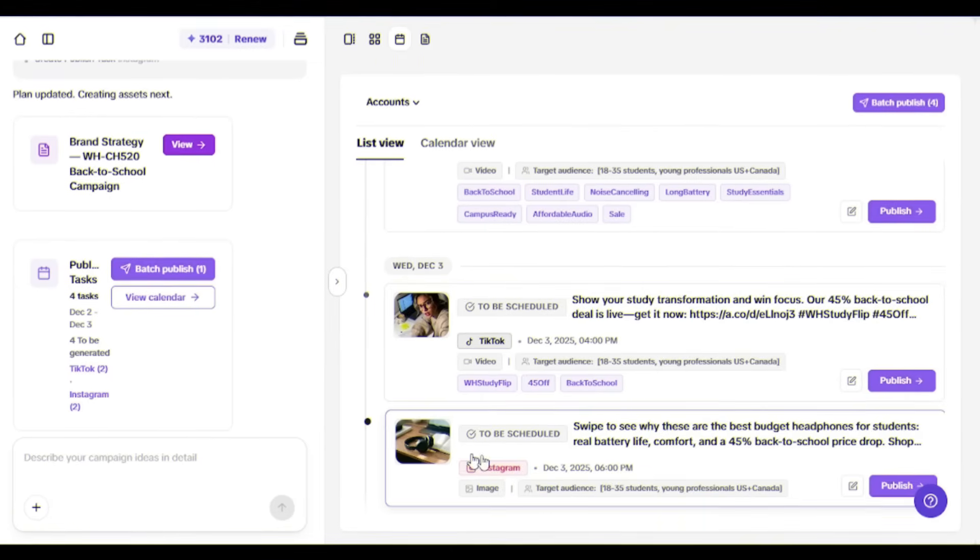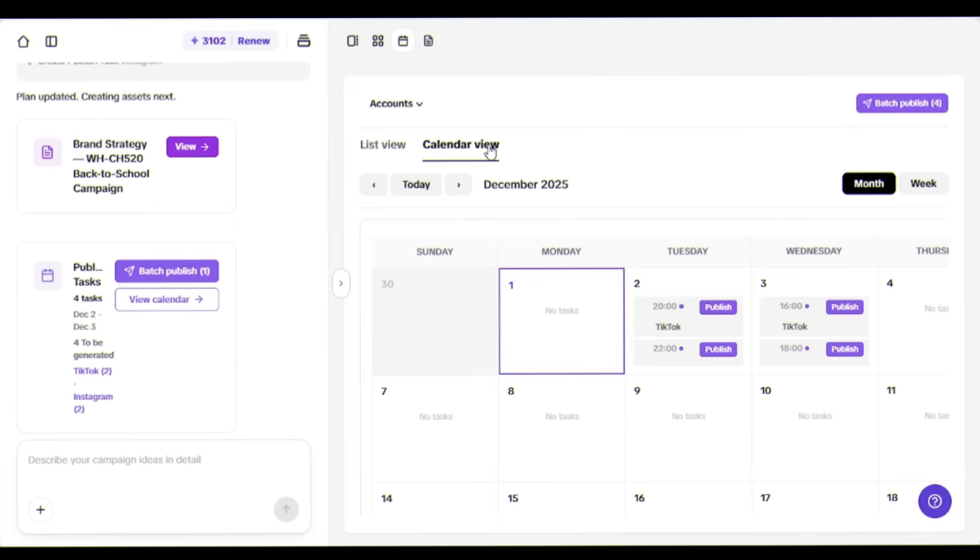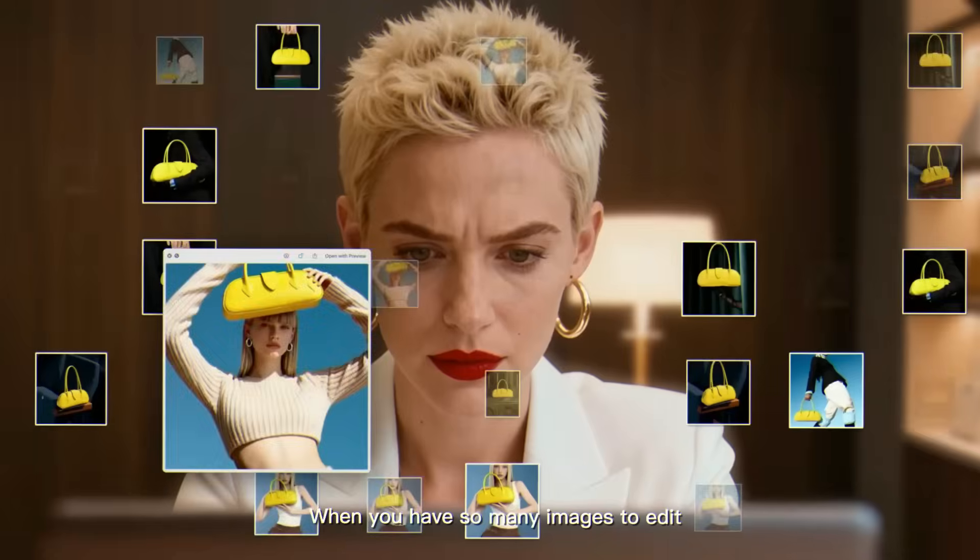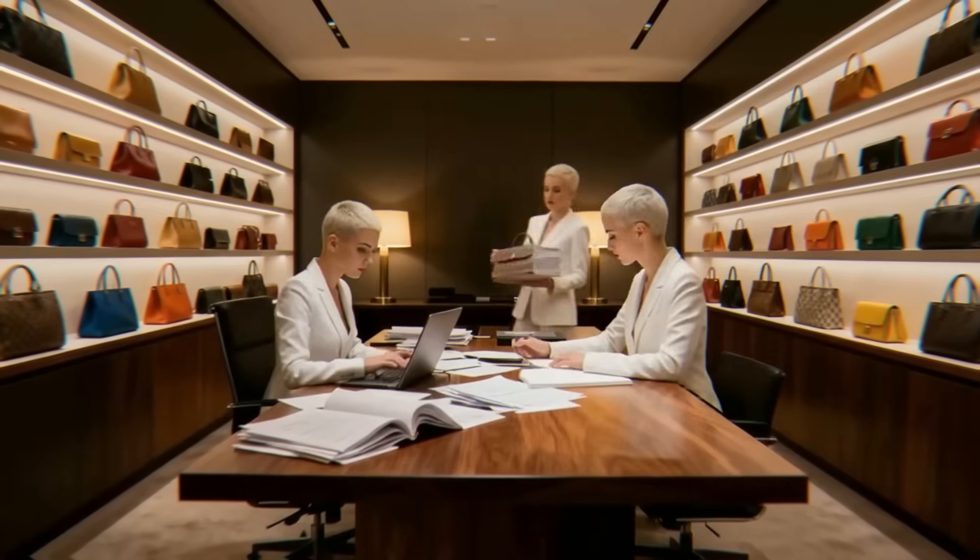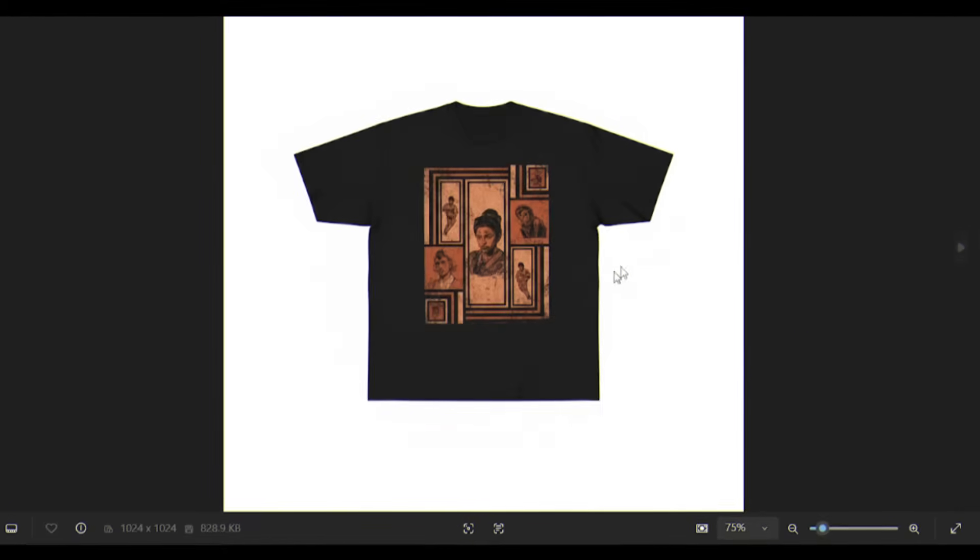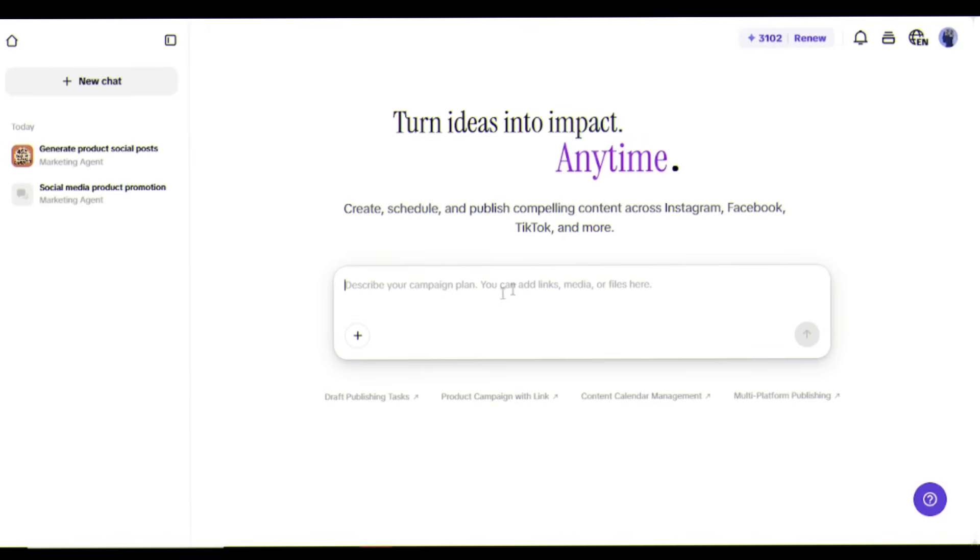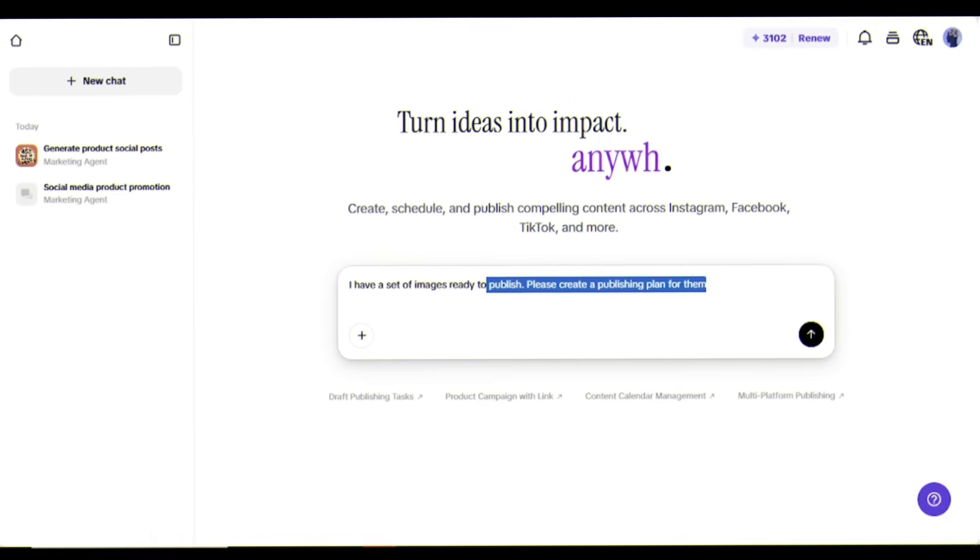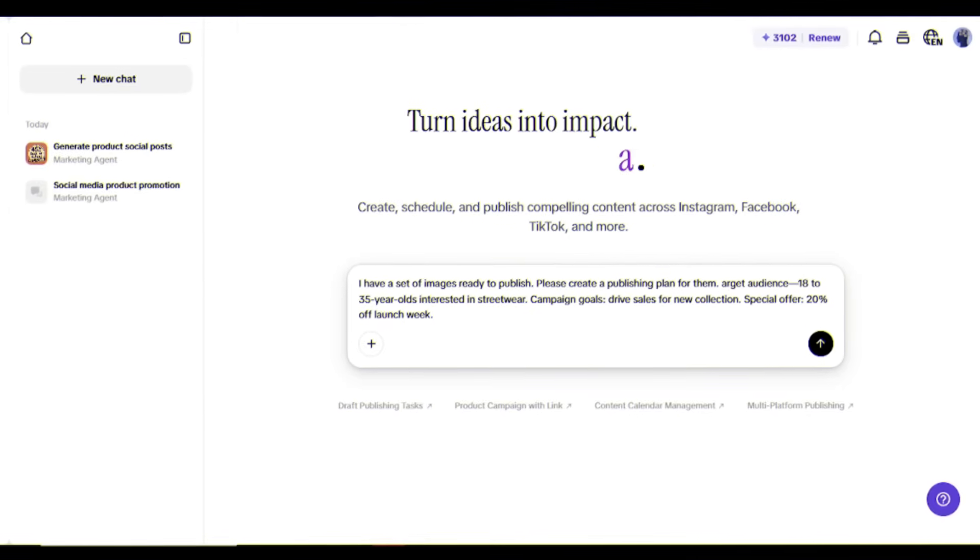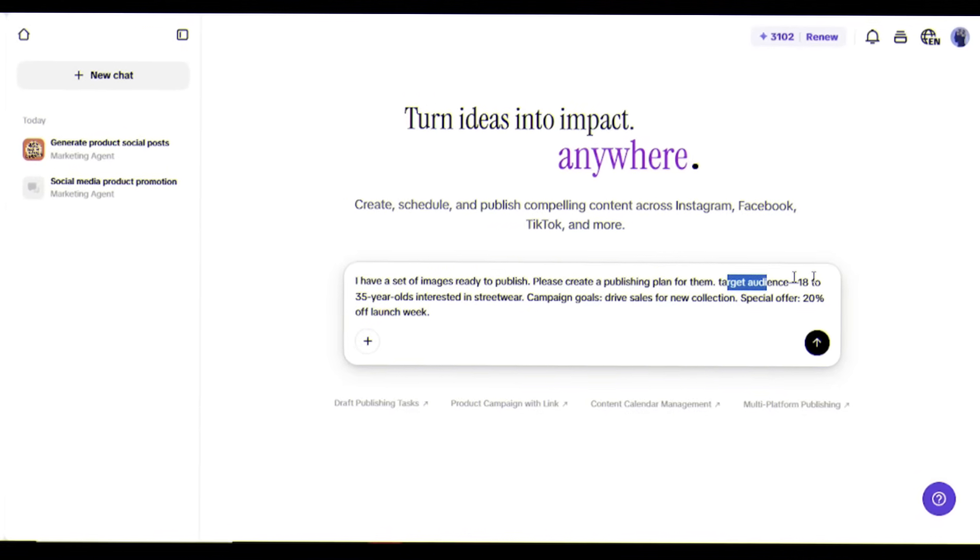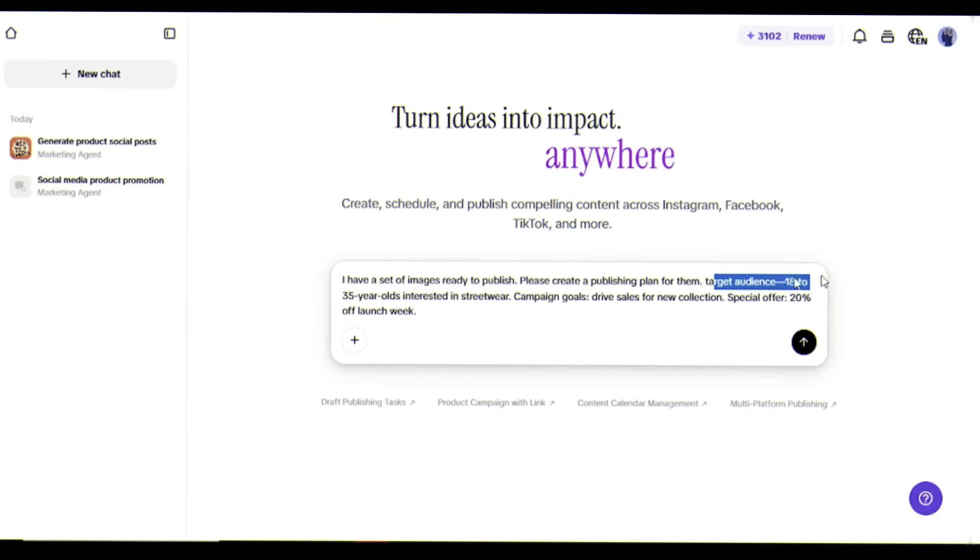Now what if you already have product photos ready? The marketing agent handles that too. I have these four professional photos of this graphic t-shirt: hanging shot, flat lay, folded view, and a lifestyle shot. I'll type: 'I have a set of images ready to publish, please create a publishing plan for them.' I'll add campaign details: target audience 18-35 year olds interested in streetwear, campaign goals, special offer 20% off launch week, then add four photos and click generate.